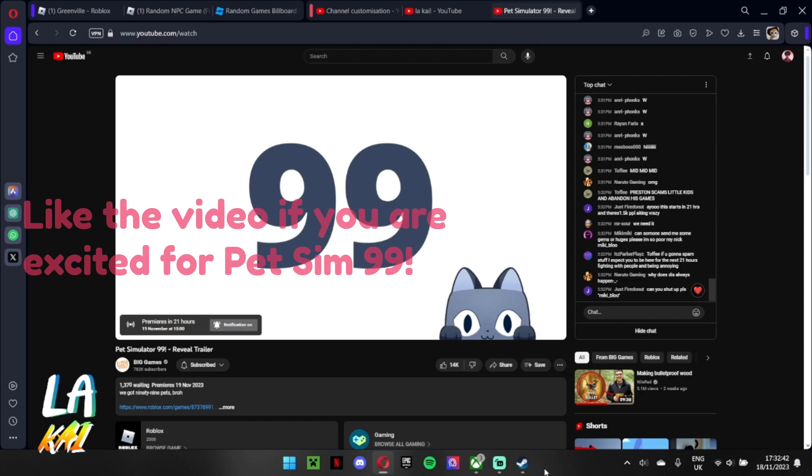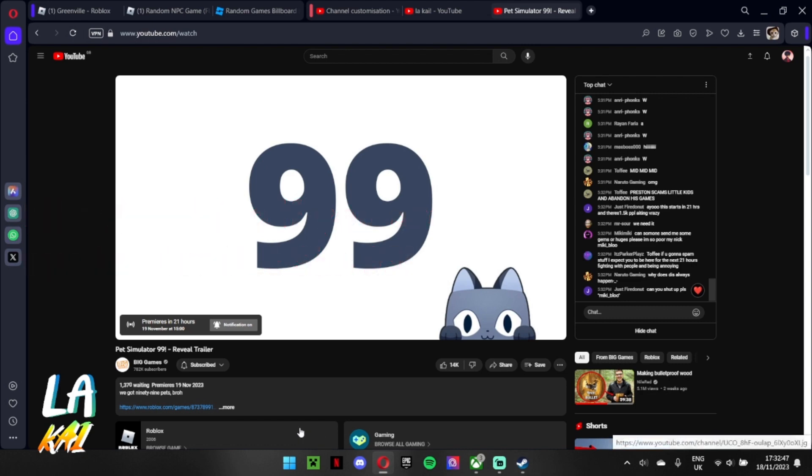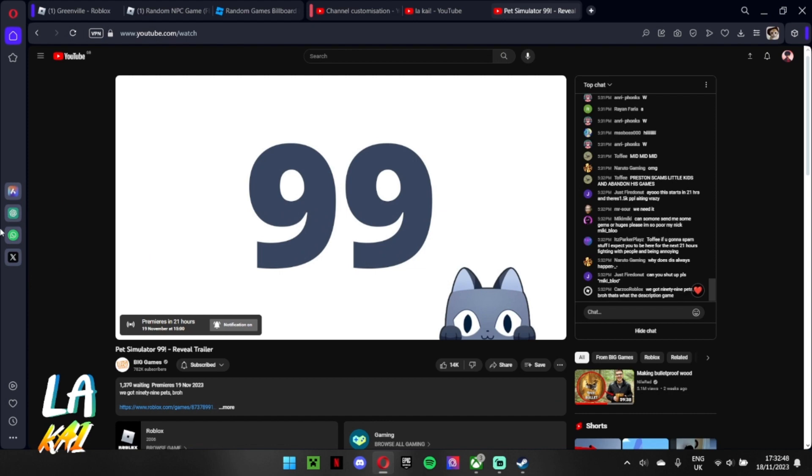Let me move the mouse, reel it under here. Oh yeah, comment below if you're excited for this, even though it's not going to get released in 21 hours or there's video at least. Alright, let's go.